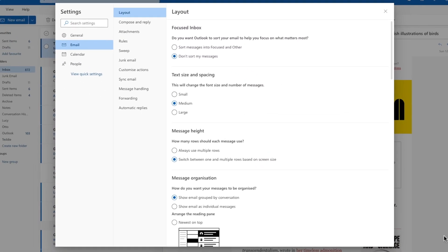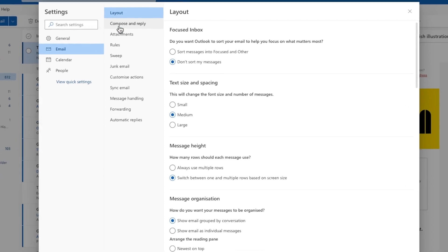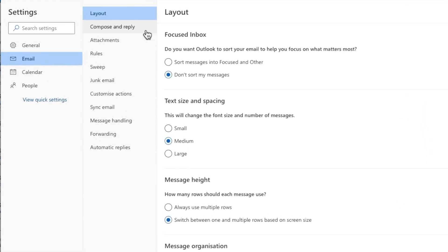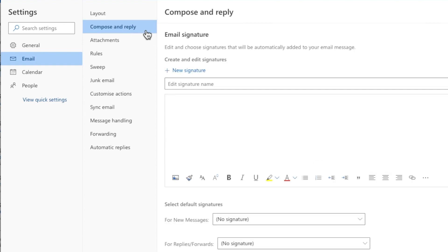A new page is then shown with a number of settings on the right. I want to go into the email settings, which are already open by default, but I'm interested in the compose and reply section shown to the right of that column. Let's click on that option to choose it.